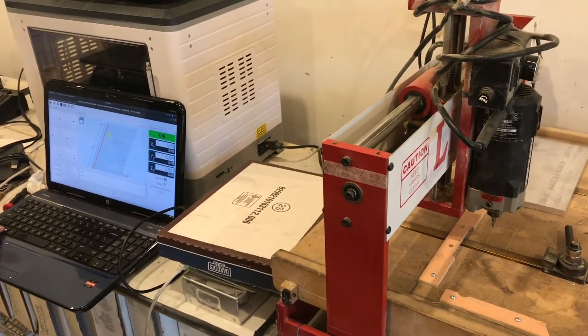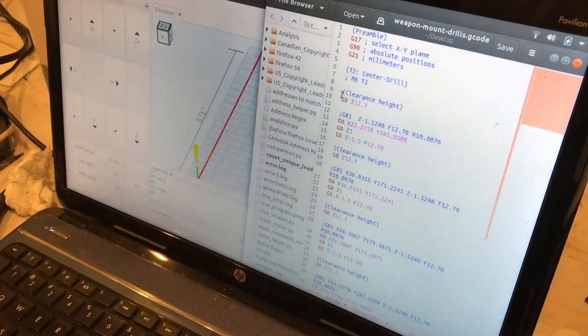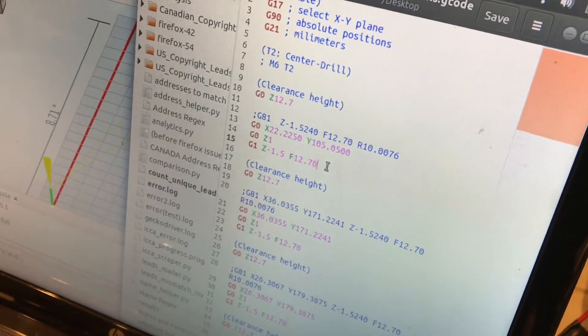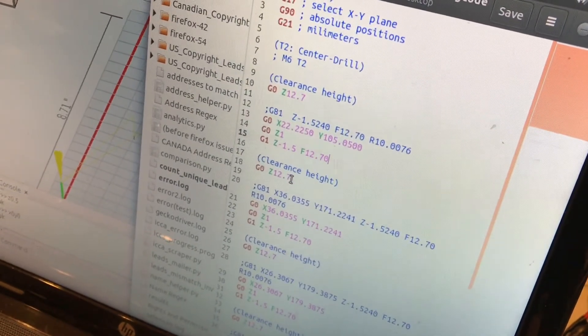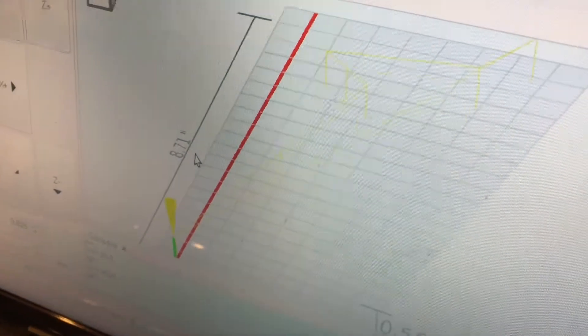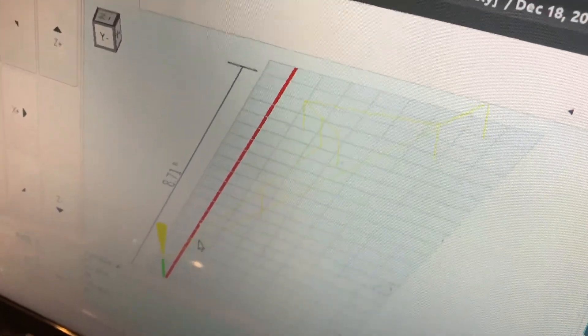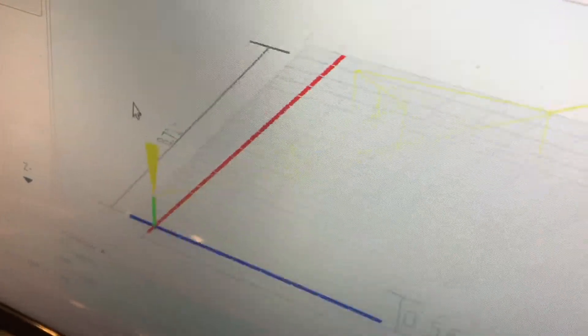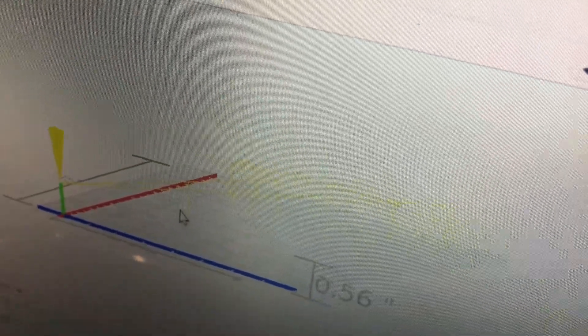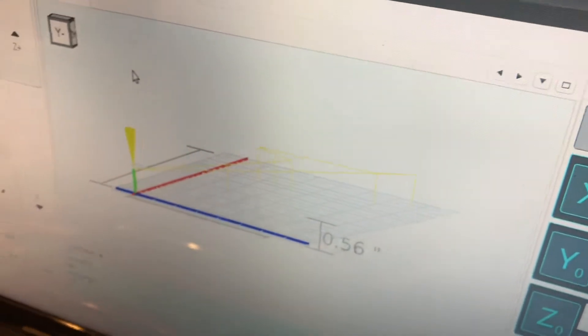I just made the modification so that after each drilling cycle it will raise the Z up half an inch before jogging over to the next location. Now that I've put the new file in, I'm kind of surprised I didn't catch this in the visualizer before — the yellow lines are a little hard to see. Before, it was going to the first hole and staying at the low level and just moving from hole to hole. Now it cuts a hole, comes back up to the clearance height, then cuts another hole and comes back up again. This looks much better.